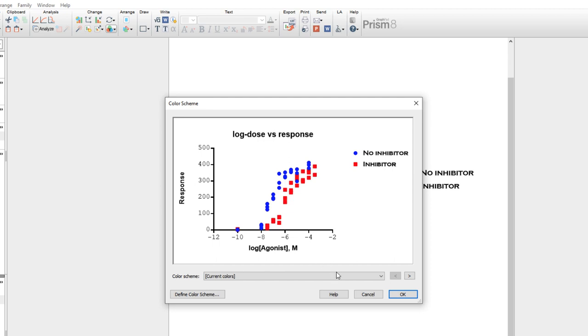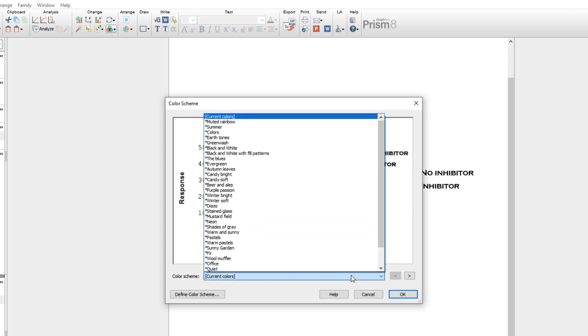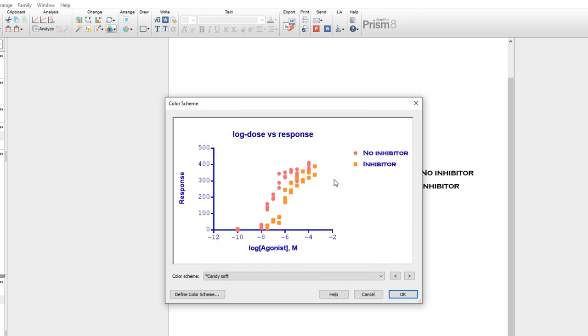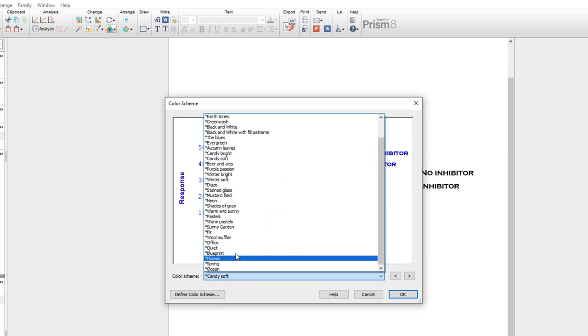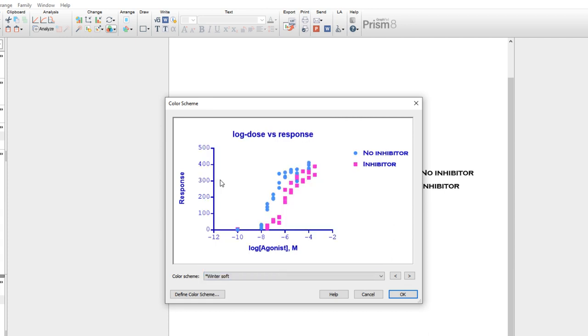Or you can choose to define and save your own color scheme that you could apply to other graphs in the future. Let's select the color scheme Winter Soft and click OK.